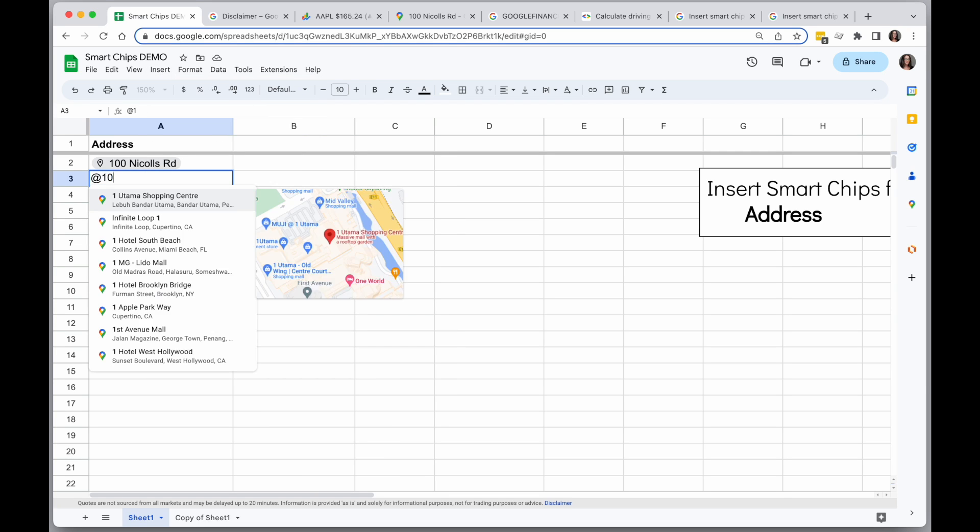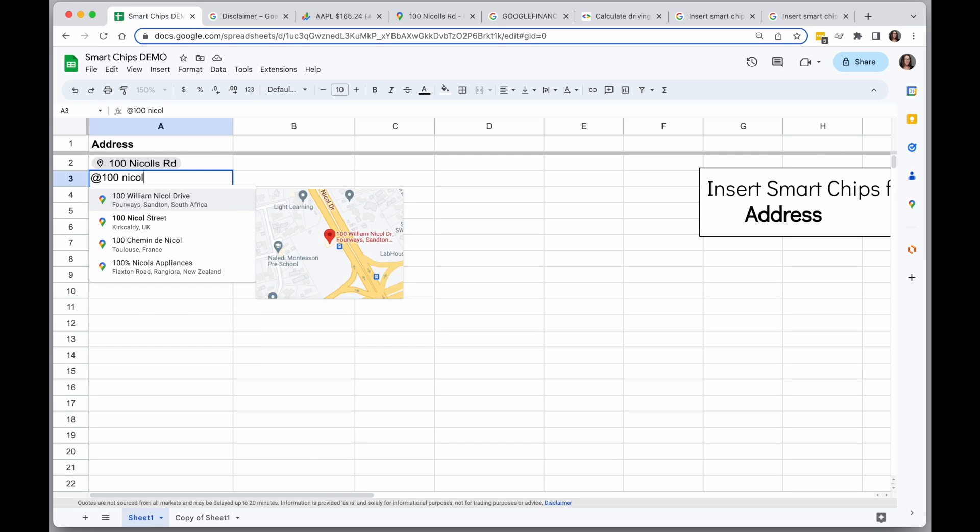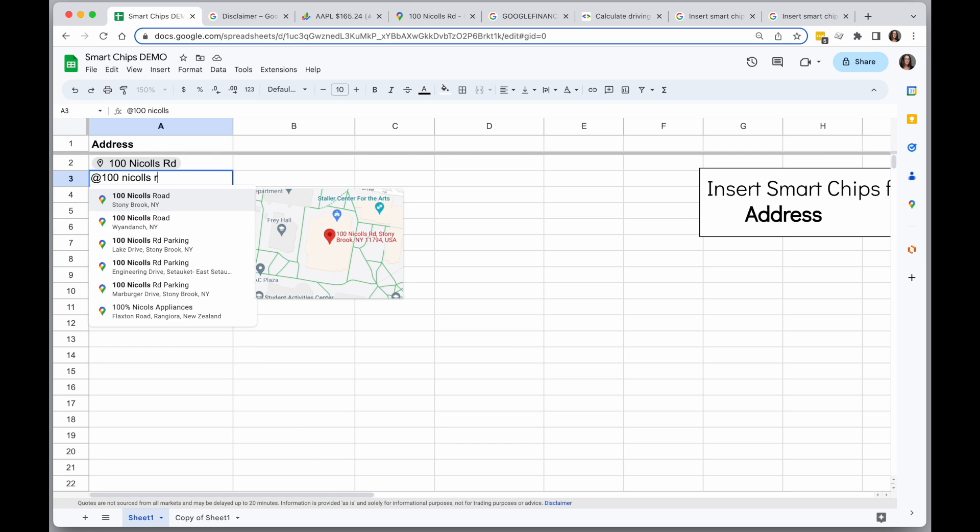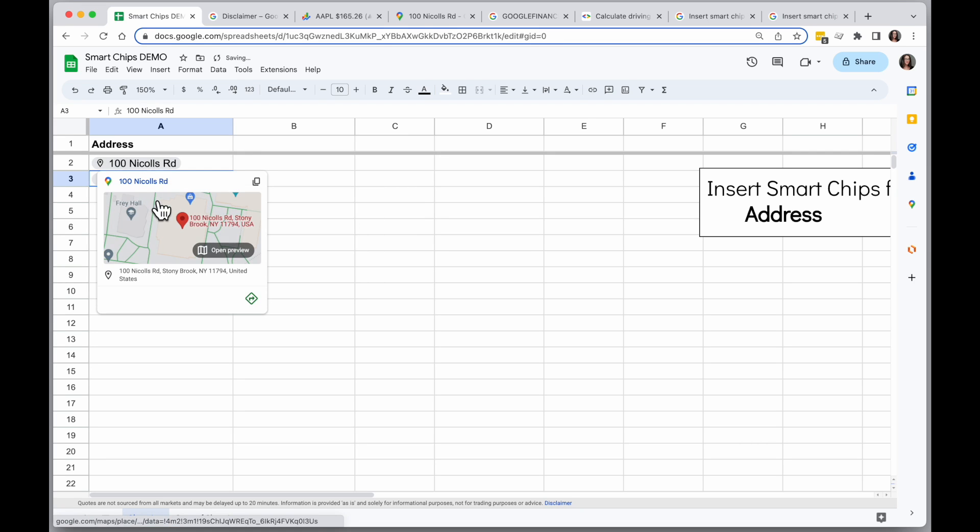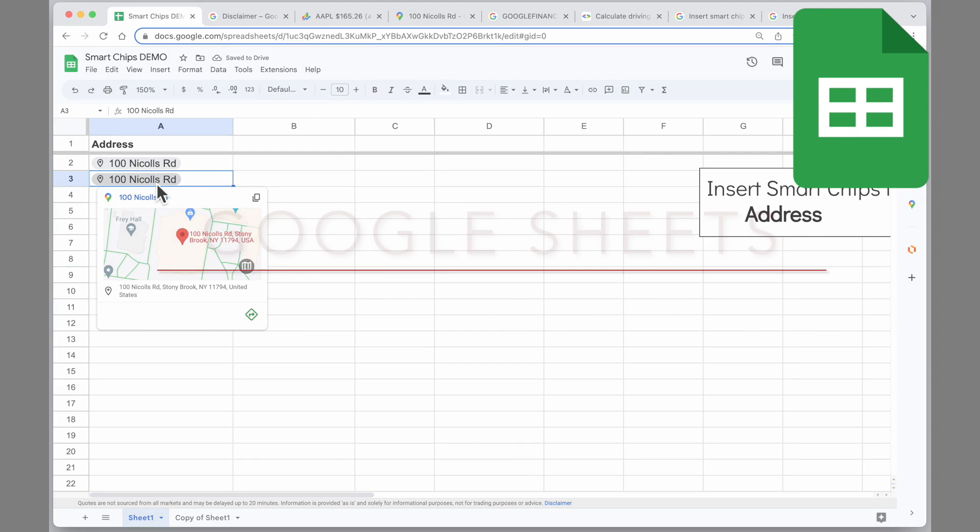And now when I start typing, it's going to automatically show me place results instead of searching through other types of things. So this can be a great way to jump directly to that address and add that Smart Chip.